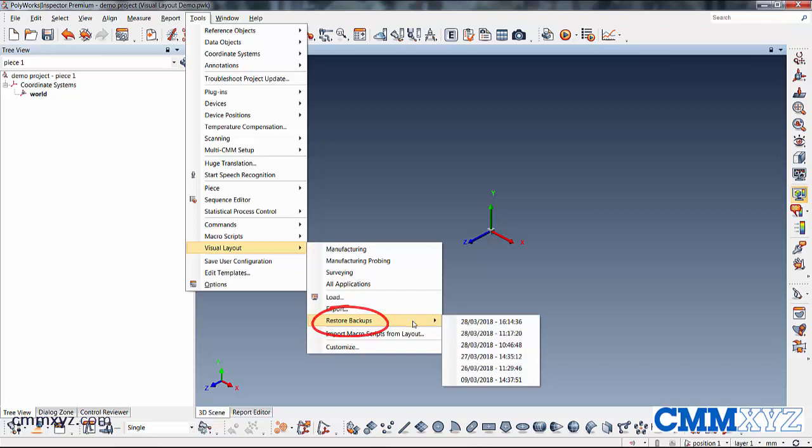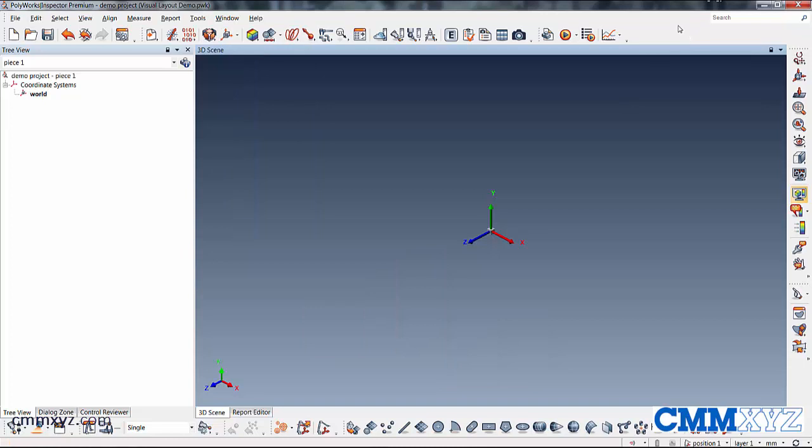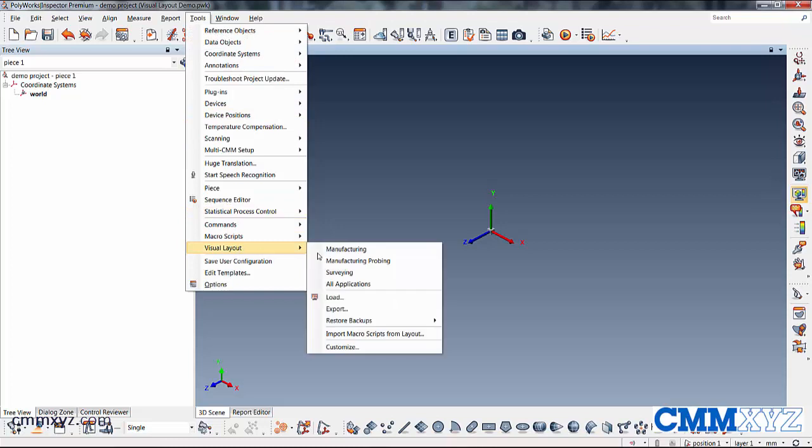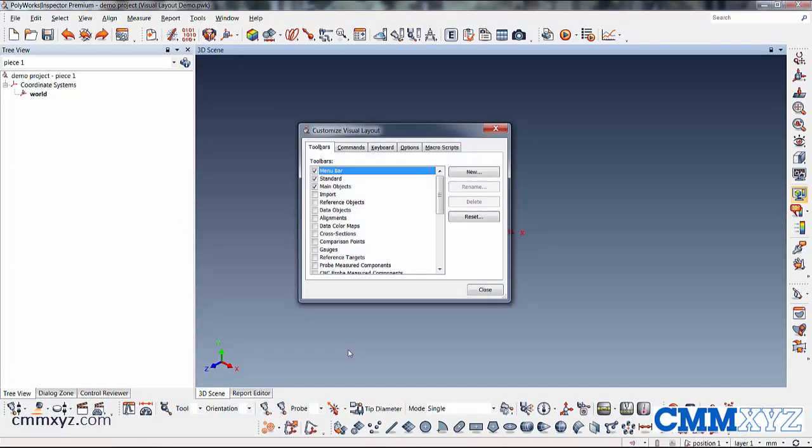Another way is to create your own. So what I'll do here is customize. So back into visual layout and I'll go to customize. So what this lets you do is pick and choose your toolbars, what you want to show, what you want to hide.